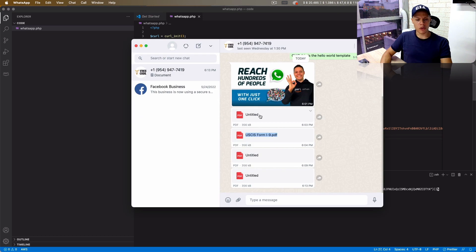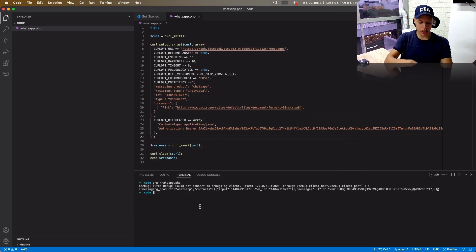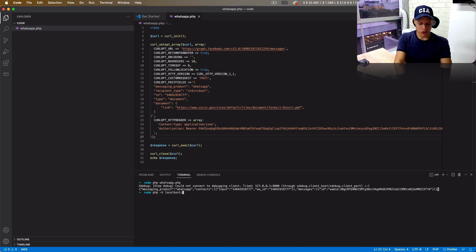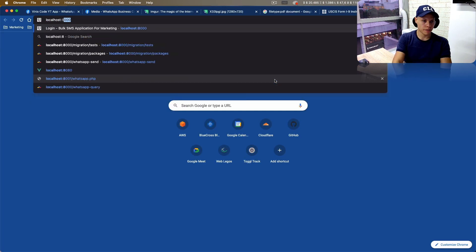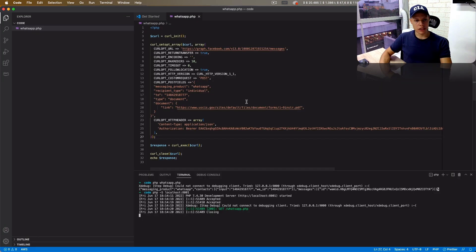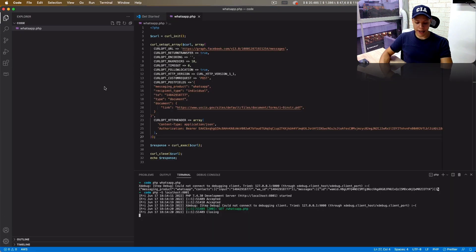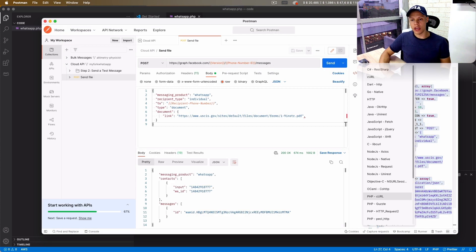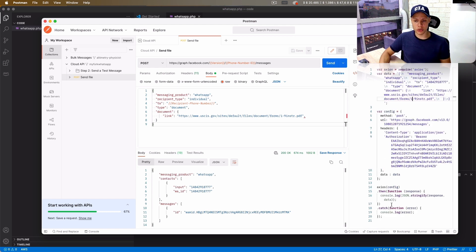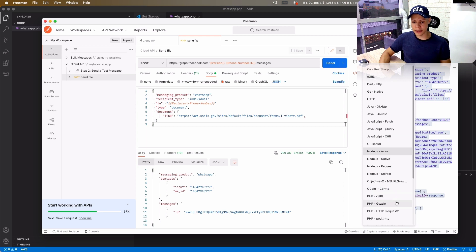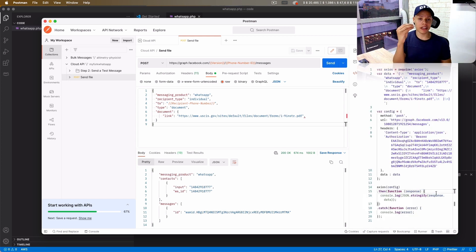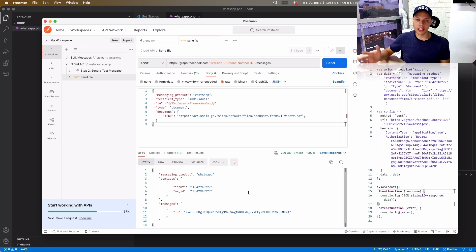As you can see, the generated code already includes the phone number ID, recipient phone number, file URL — everything. I run it with 'php whatsapp.php' and a message is received. If I want to run it from a browser instead, I can start a PHP server and navigate to 'localhost:8001/whatsapp.php' — it does the same thing. This exact process applies to any other language: Node.js with Axios, Python, shell, and so on. This is why I really love Postman — it makes my life so much easier.